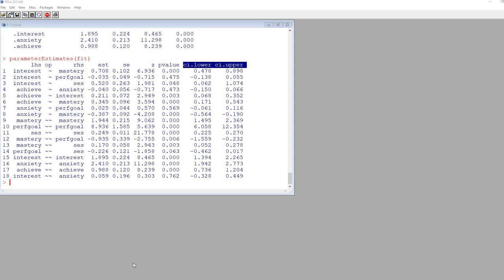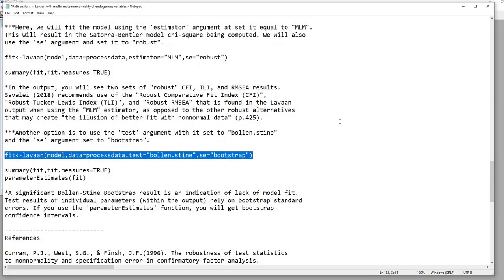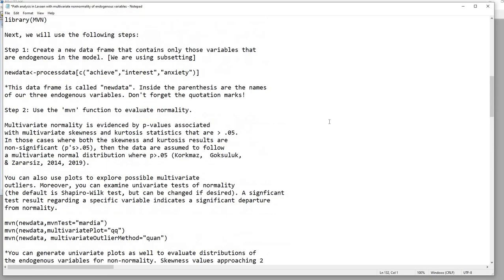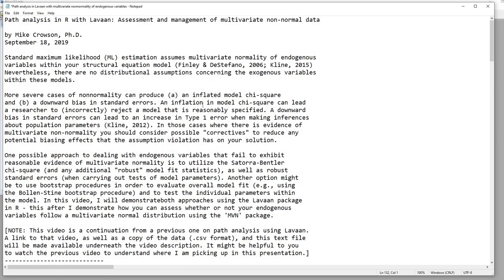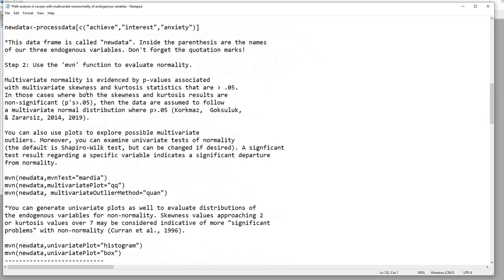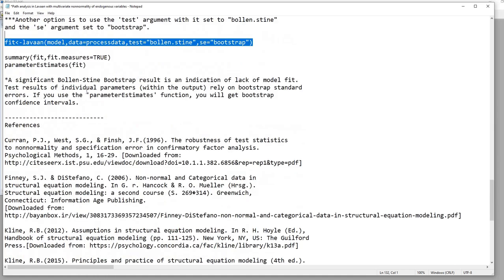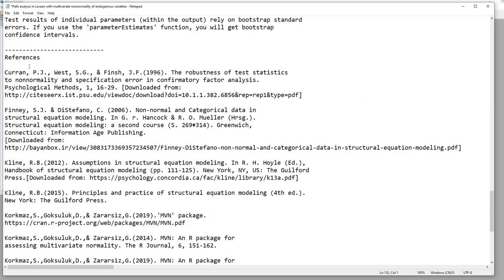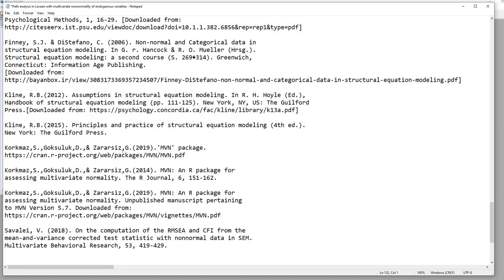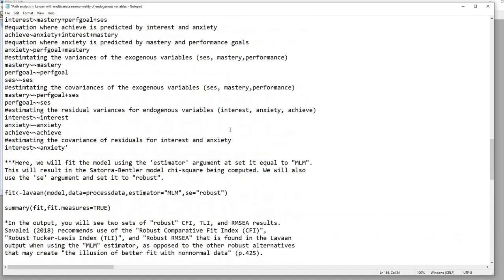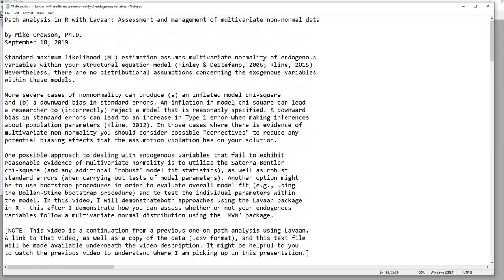That pretty well concludes this demonstration. I know it's a lot to cover, and I couldn't go into nearly as much on interpreting the results as I would have liked. But if you download the text file presented here, there's a lot of information in there, and if you go to the end there are references and some websites where you can download relevant articles as well. I appreciate you watching.